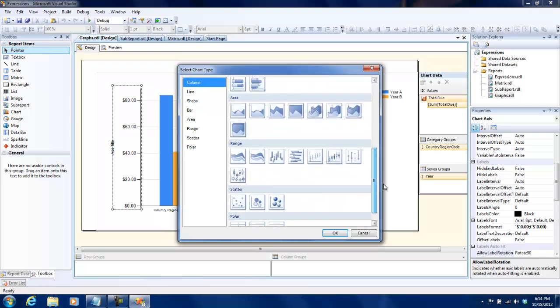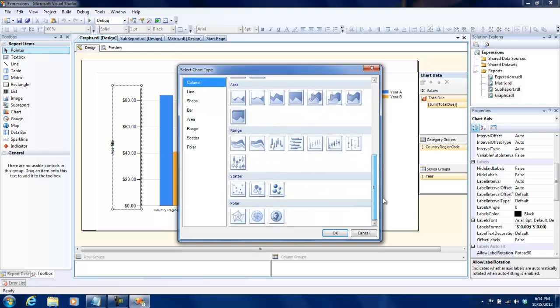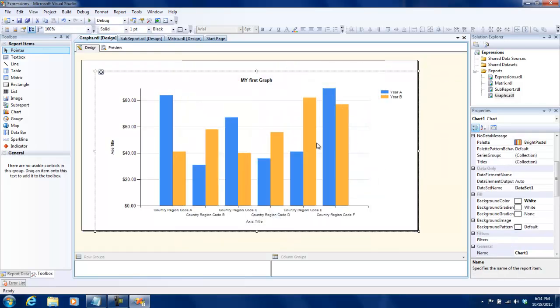The pie charts and stuff like that, but essentially the concept remains the same. You need to define three things: one is the x-axis, y-axis, and what goes inside the graph, and SSRS takes care of the remaining things. That's all about visualization and how to embed graphs and stuff into your reports. Thanks for watching.